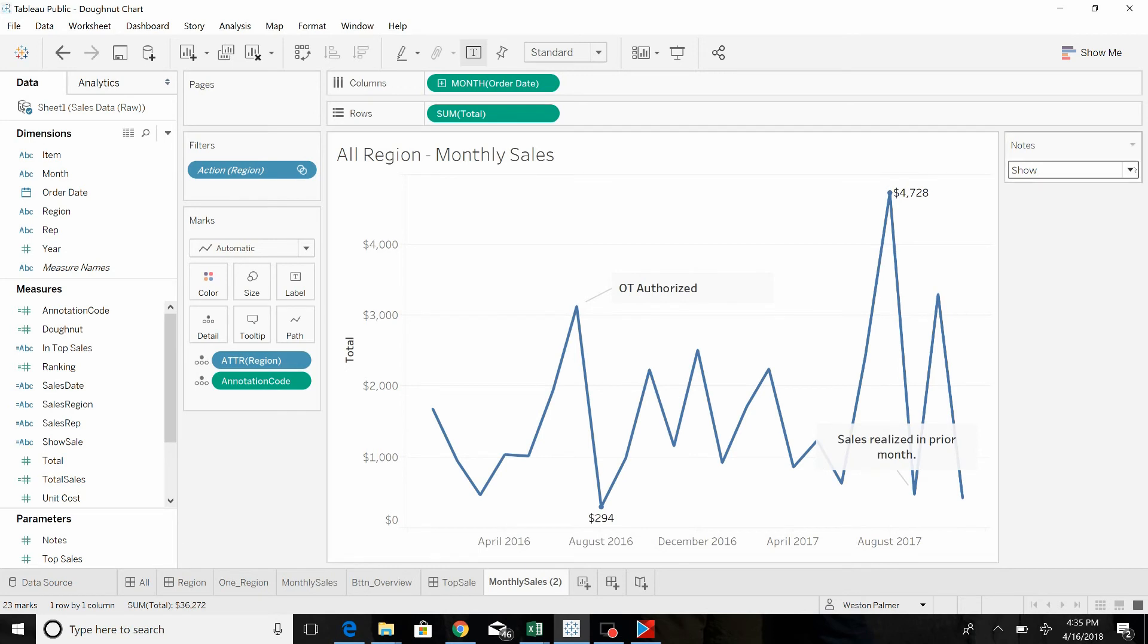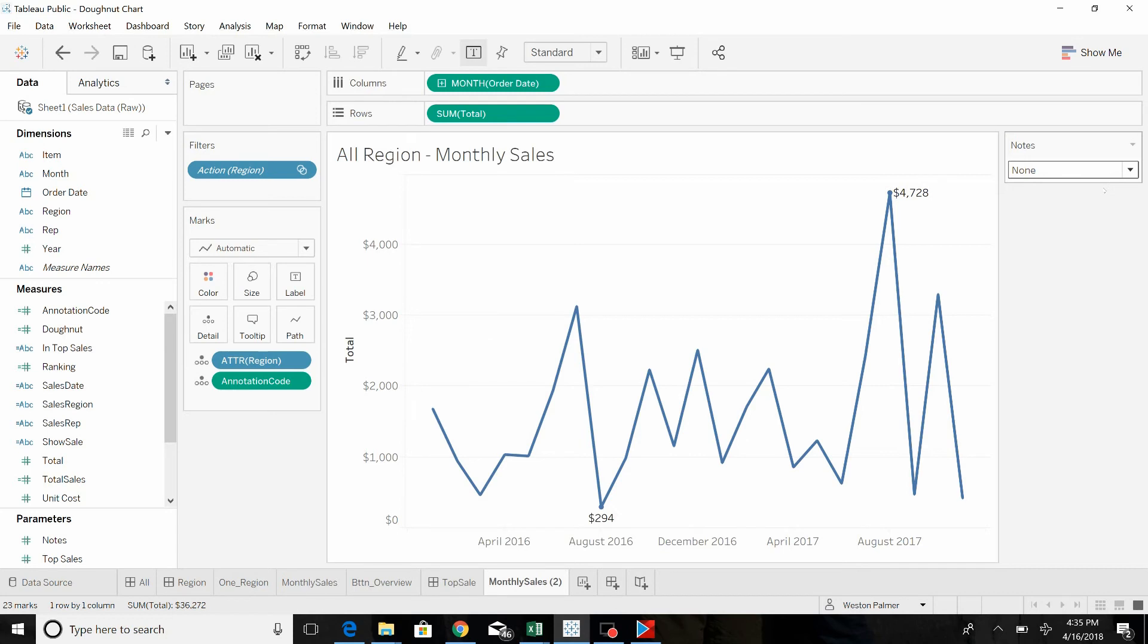Now, maybe when you first show it to somebody, you don't want to show them. So you would turn it off, set it to none. And if there are certain questions and you can't remember what the answers are, you click it to show, and the annotations pop up.